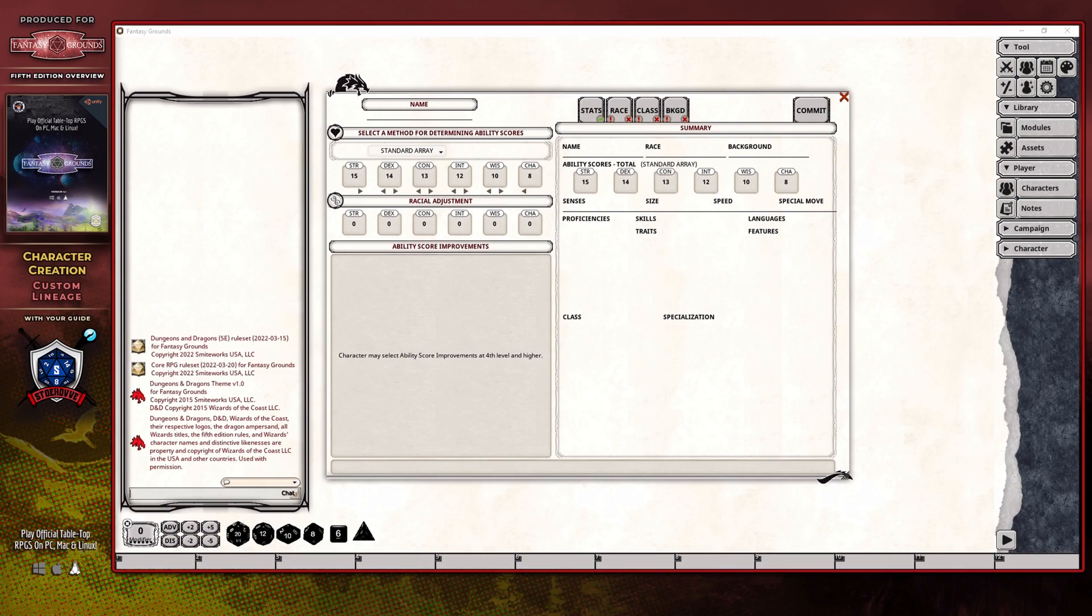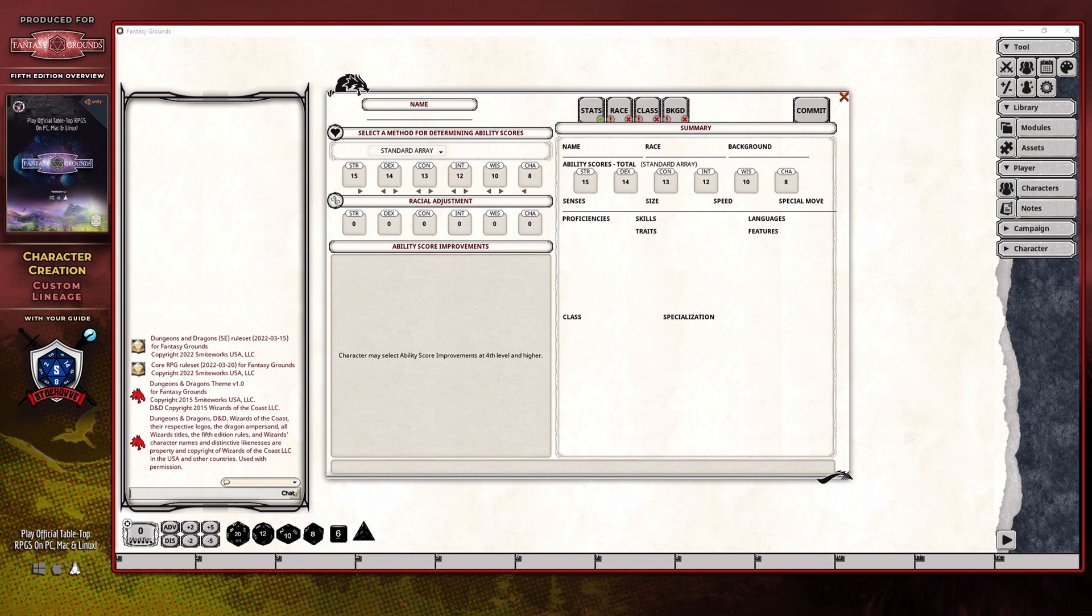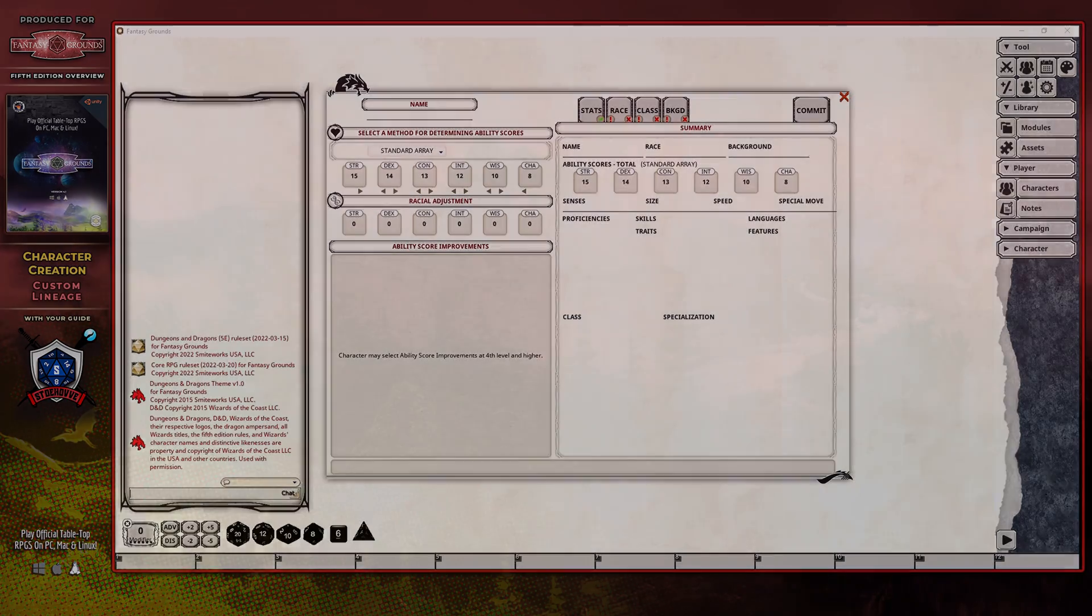Hi, my name is Chris, though you might recognize my voice from another channel called Stohove, where I do various tutorial videos for Fantasy Grounds Unity. In collaboration with Smiteworks, I'm going to explain how creating the custom lineage within Fantasy Grounds Unity's Character Wizard works.